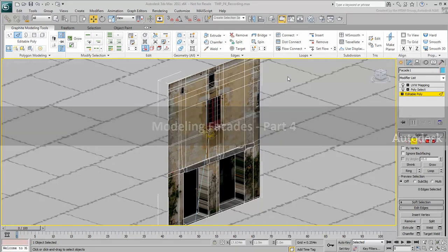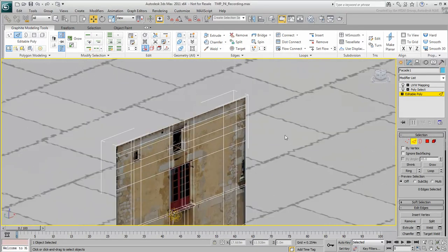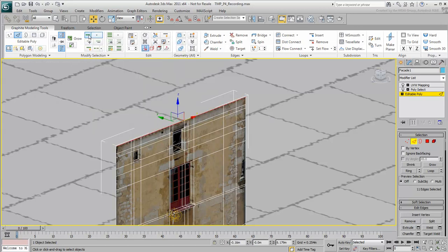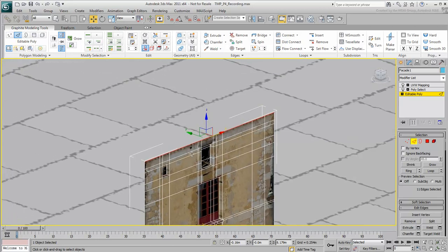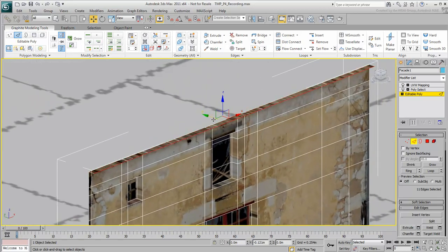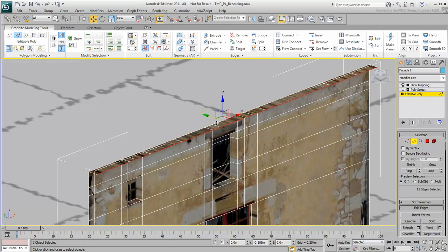As you add depth to the building, you simultaneously detail the roof. In Edge mode, set Loop mode active and select an edge on the top of the building. The whole loop gets selected. Shift-Move the top of the facade forward a little bit.